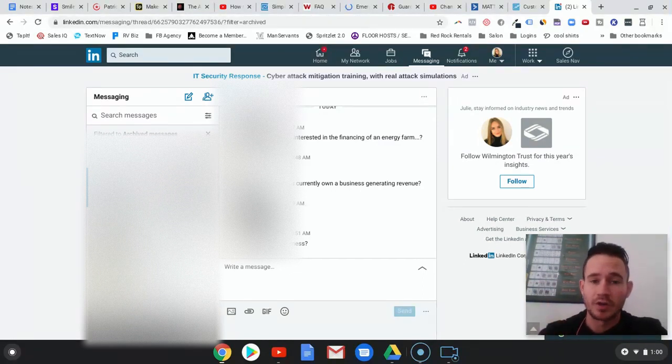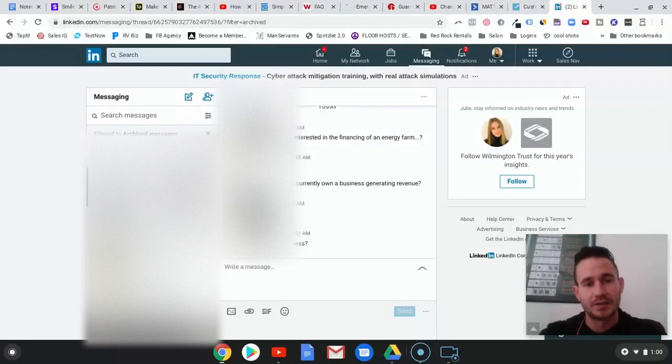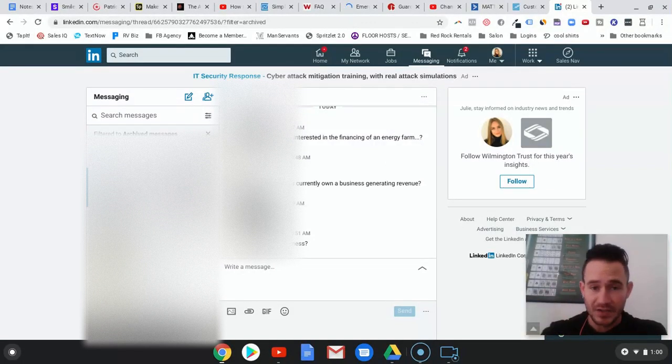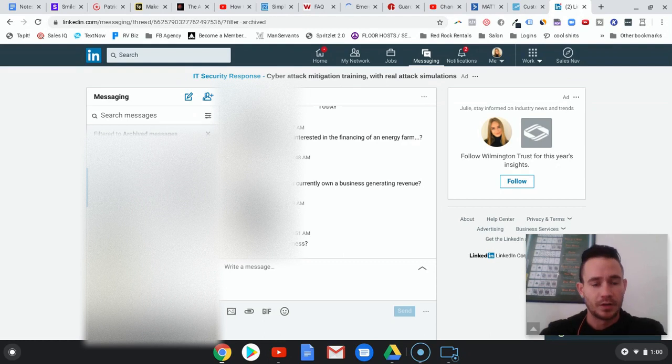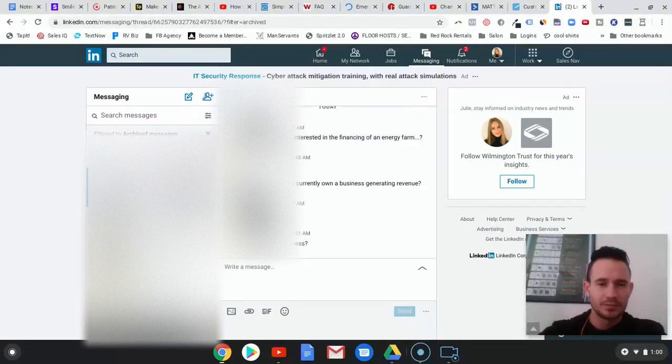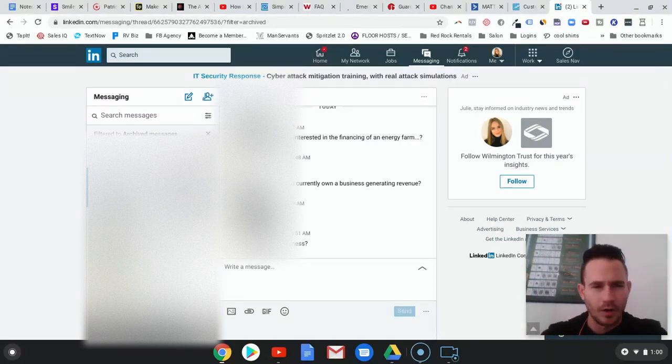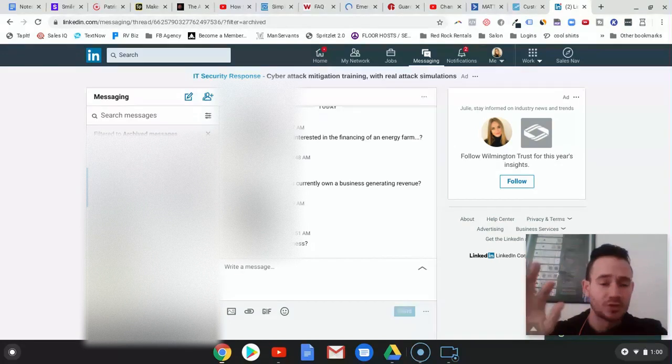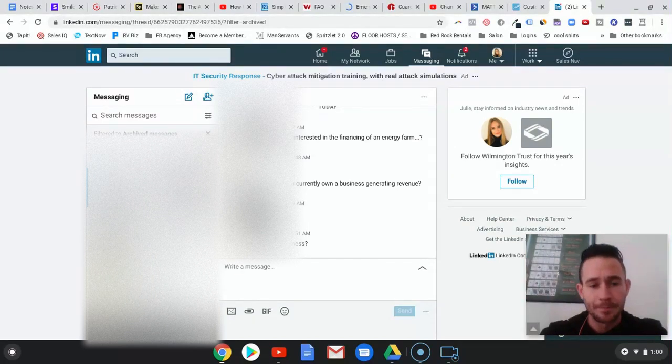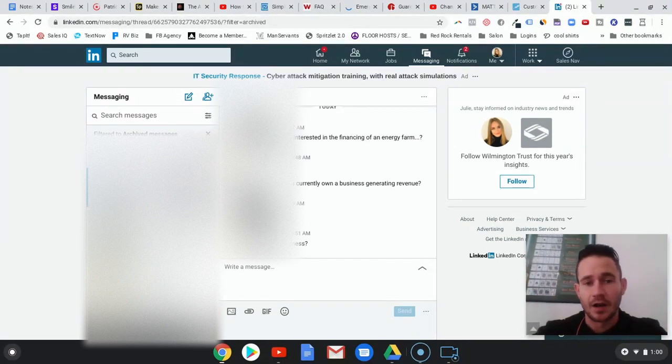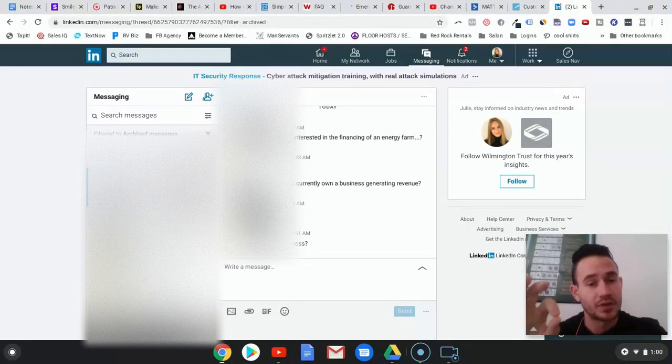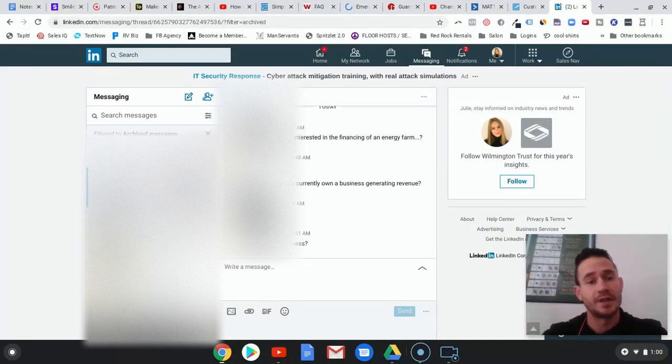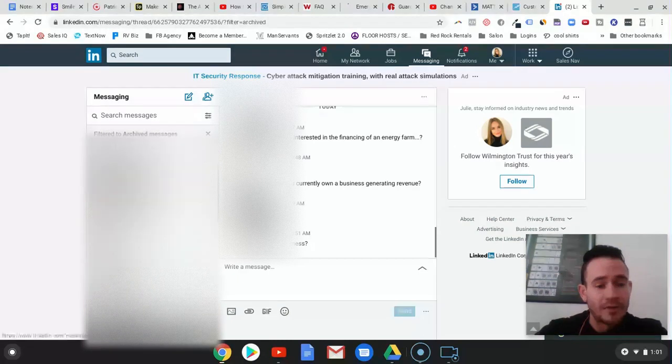Our software stops sending the automated messages as soon as somebody responds, which obviously you want. You don't want to keep trying to get in touch with somebody if they've already responded. Once they respond, that's when you want to archive it and take the conversation from there.